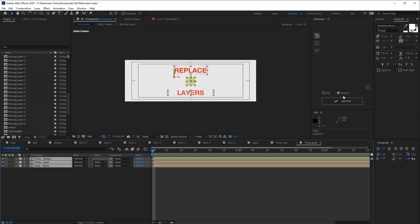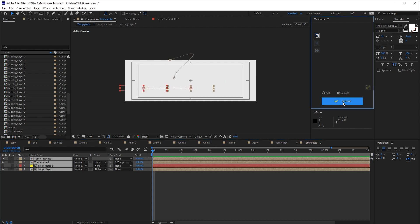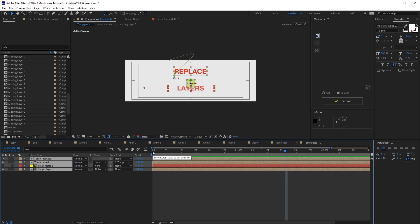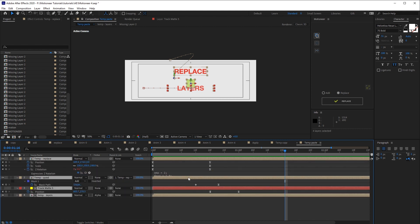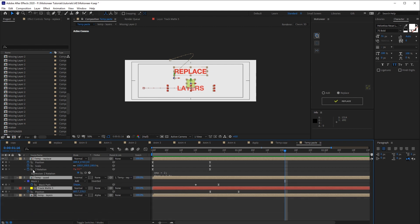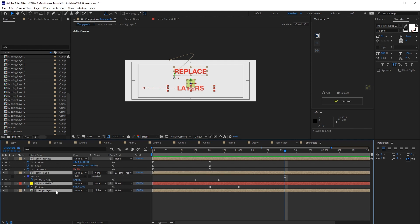Layers selected and replace. The bounce expression is also present. The box layer is parented to the first layer as expected. Here is the track matte solid.